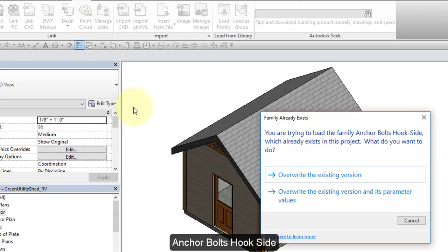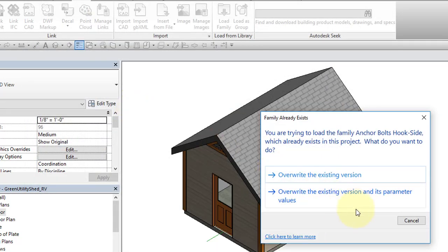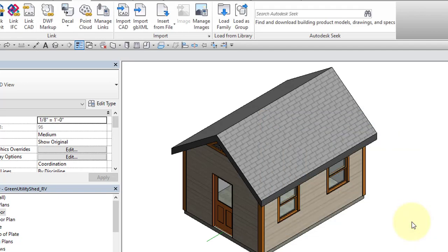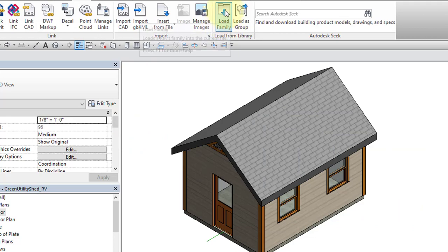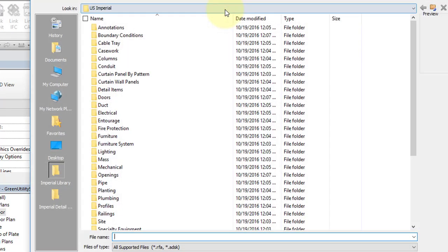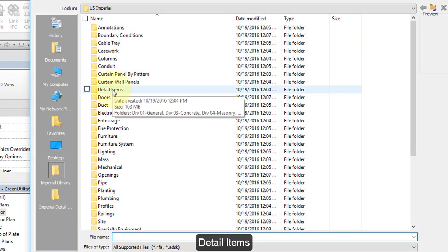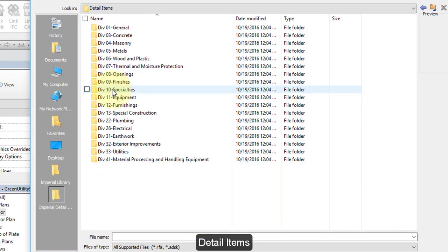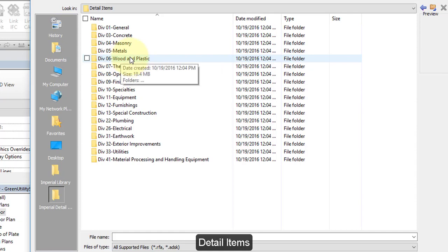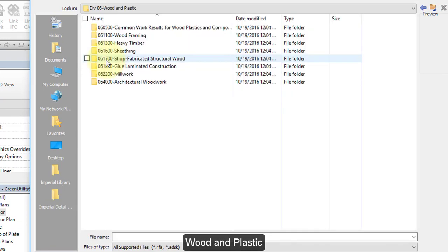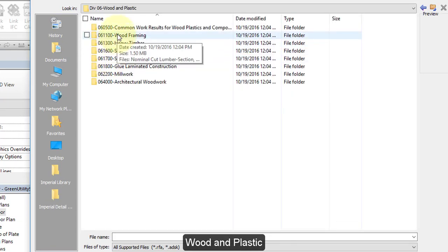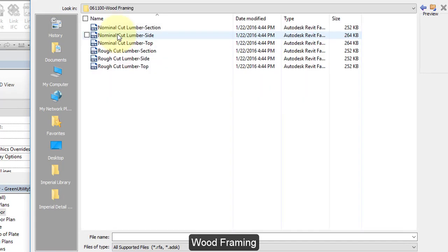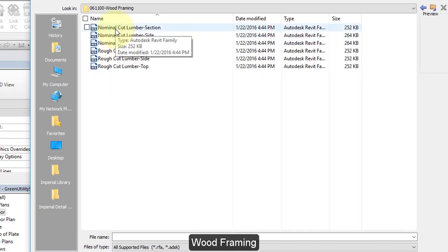If you get this message, do not overwrite existing versions. Select Cancel, go back to Load Family, select Detail Items, select Wood and Plastic, Wood Framing, Nominal Cut Lumber Section.